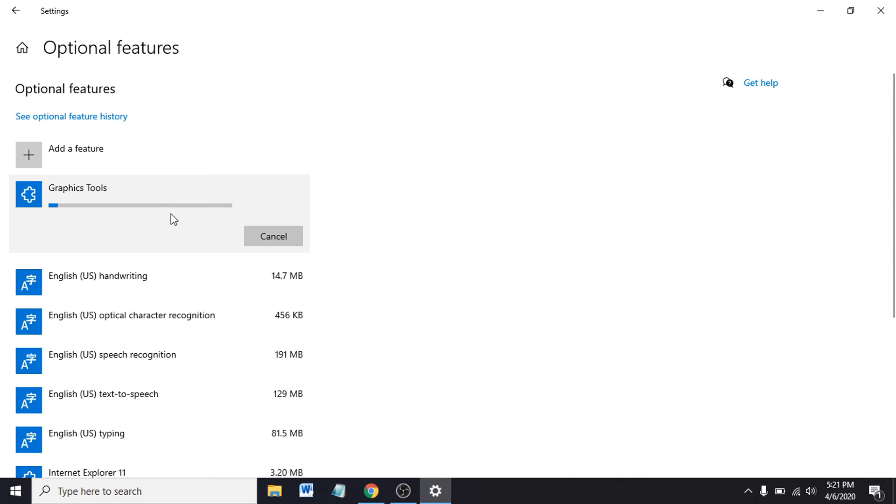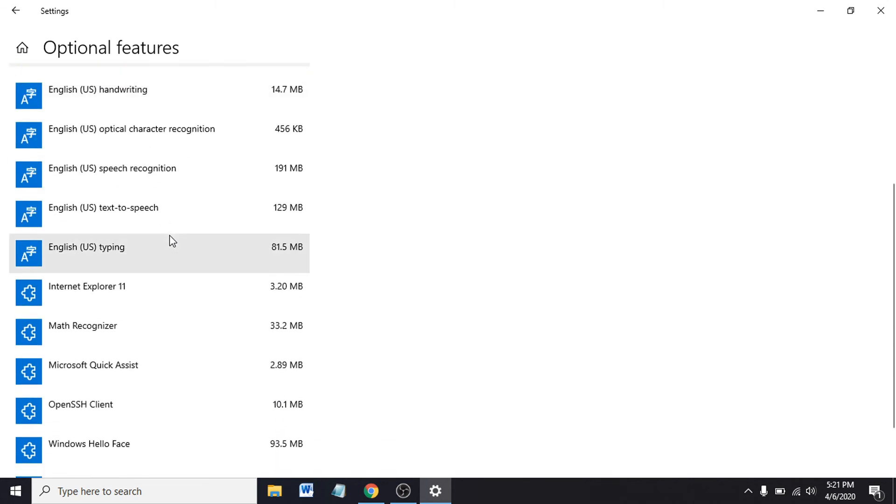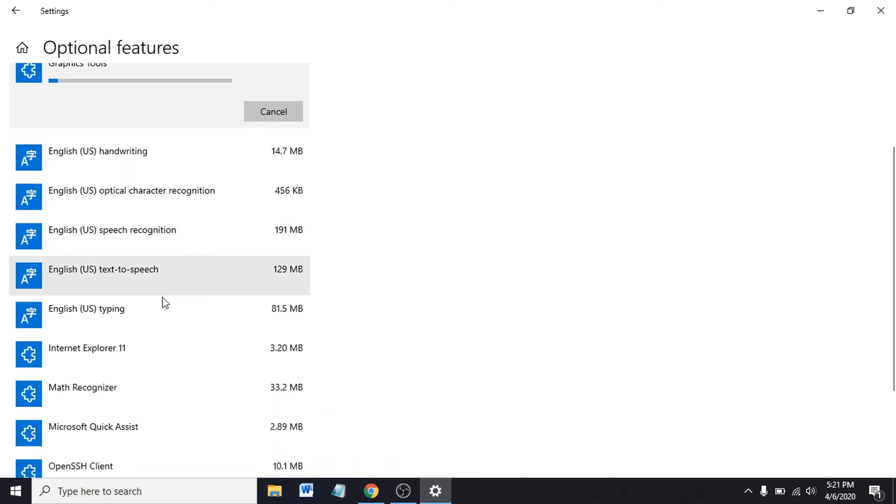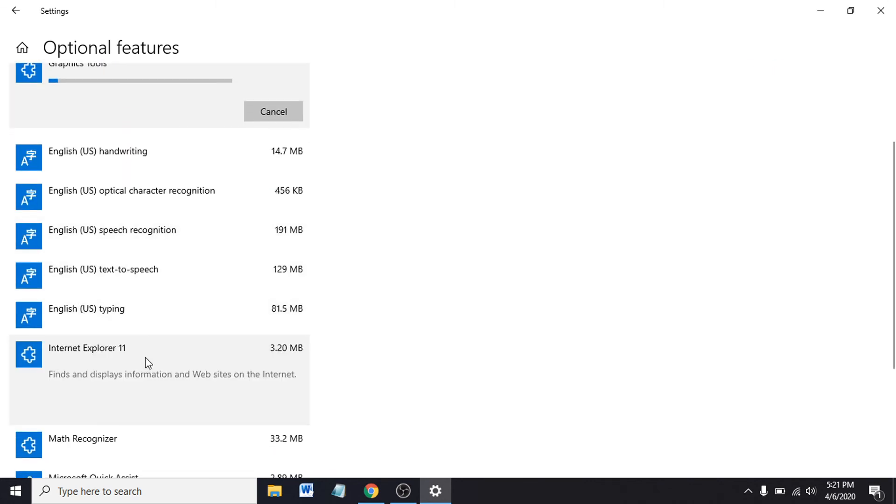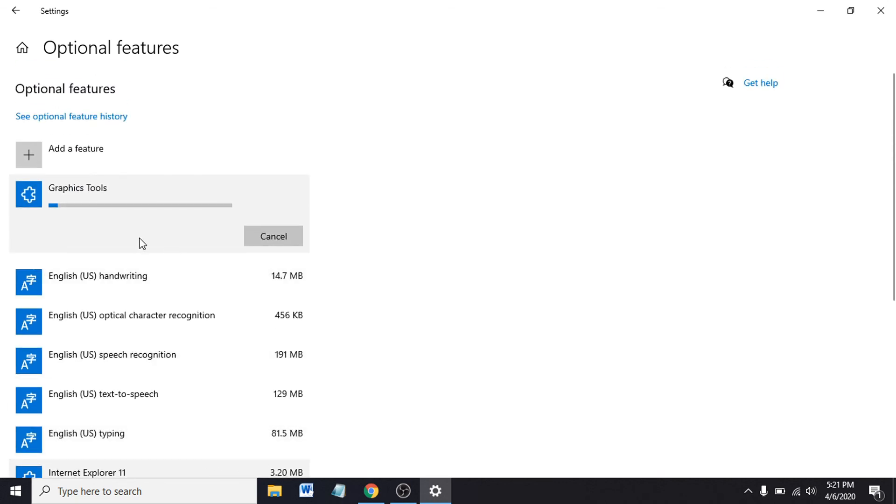That's how you install the graphics tools of DirectX support in your Windows 10. After it installs, you can also uninstall it by clicking it like this, and you can see there's an Uninstall option here. That's it, this is a very simple and straightforward tutorial for you.